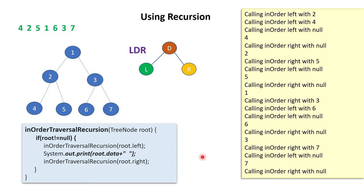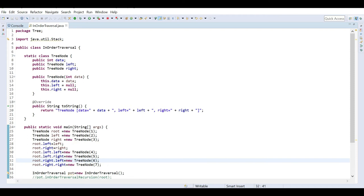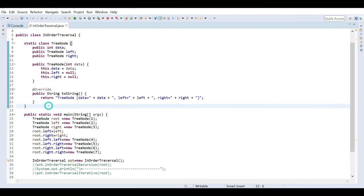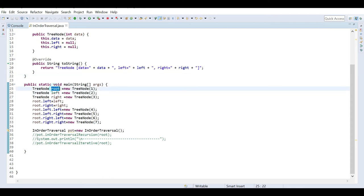Now we will jump into the IDE and see the coding part. Here I have taken one class called InOrderTraversal, and there I have defined a node structure of a tree — that is data, left, and right. In the main method I have defined the root node, then adjusted the left and right nodes, and formed the complete tree which I showed in the example — that is 1, 2, 3, 4, 5, 6, 7 in that manner.